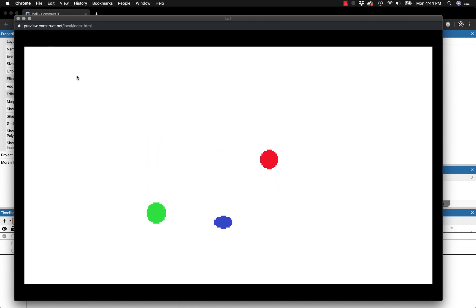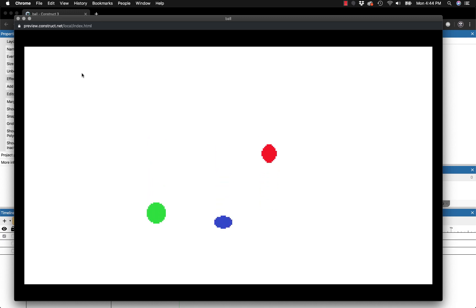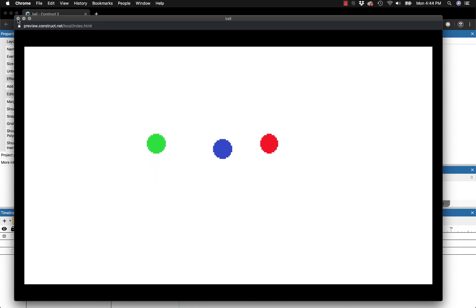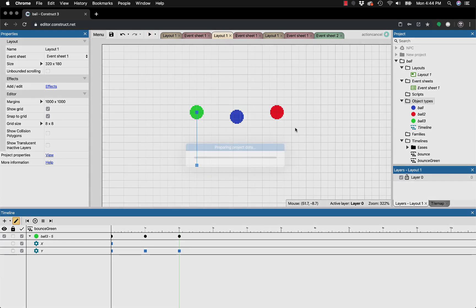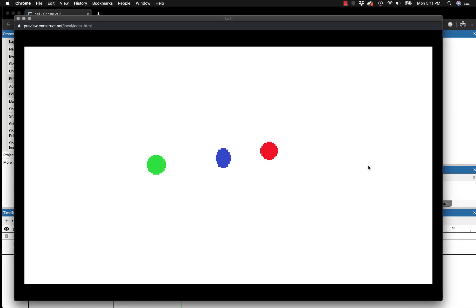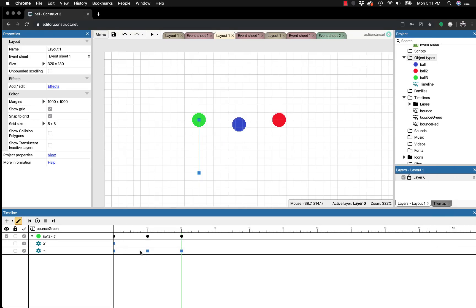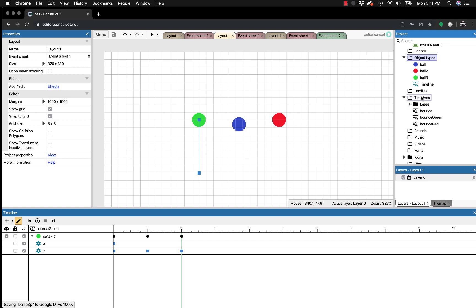The loop feature is really useful if you want something continuously moving in the background — like clouds, birds, or bouncing plants. The problem is our green ball doesn't bounce very realistically compared to the others. That's because of easing — basically how things animate between keyframes. To fix this, let's look at custom eases, which is one of the cool features they added. Under the Timeline folder there's an 'eases' subfolder.